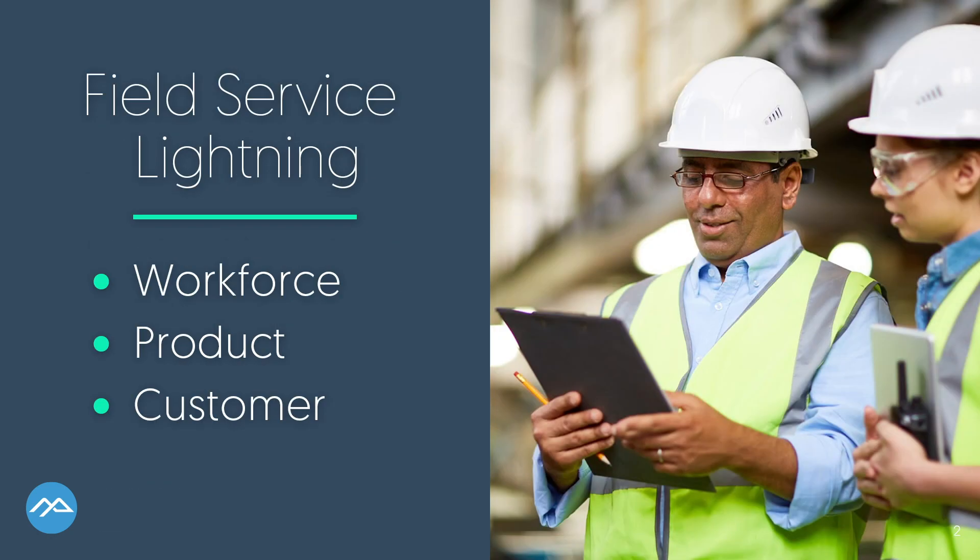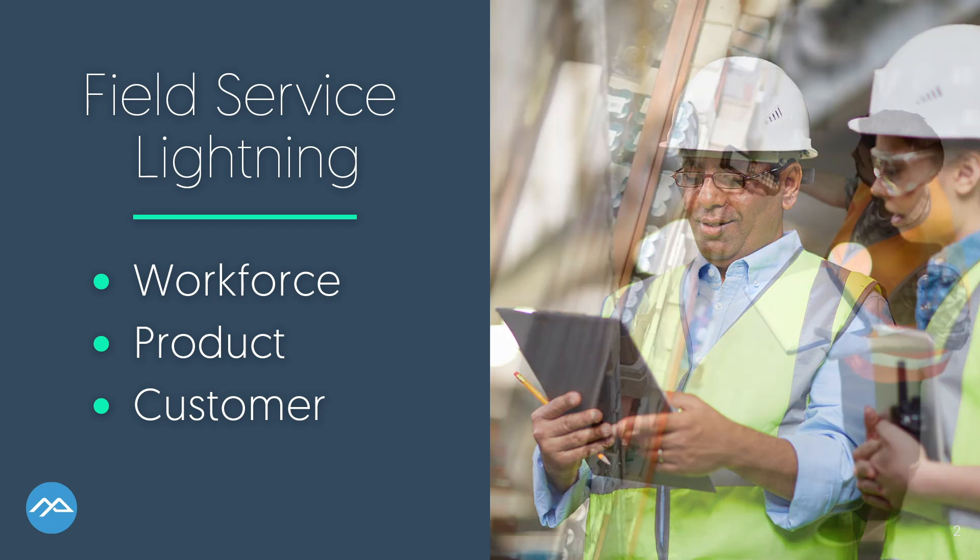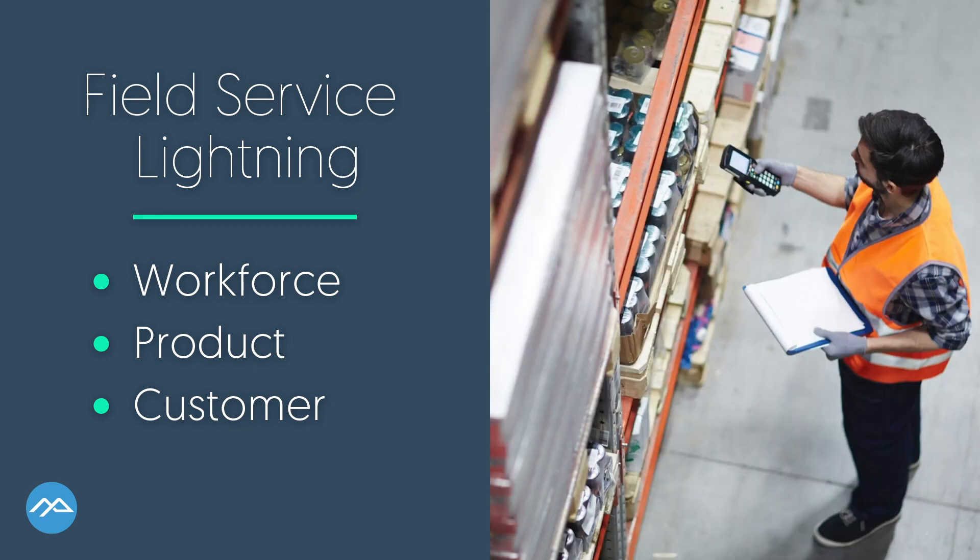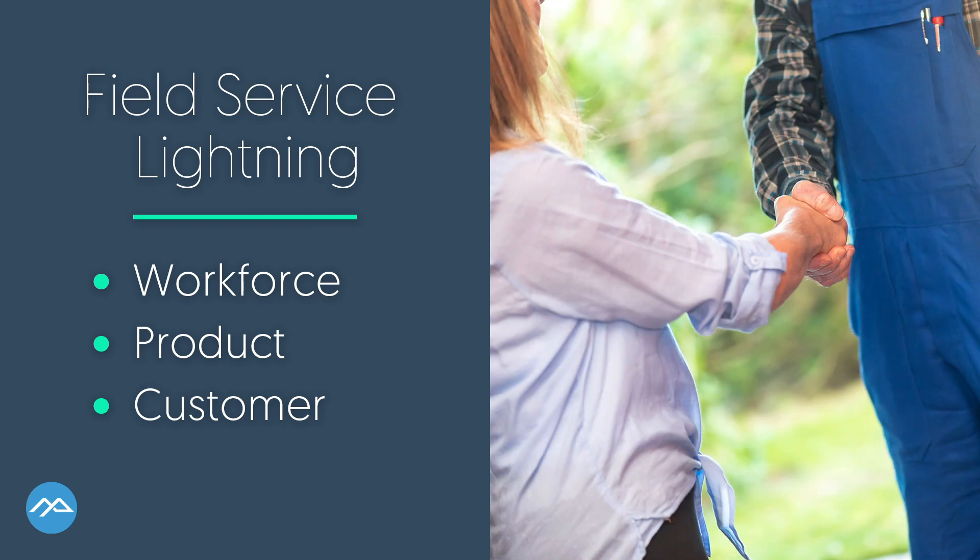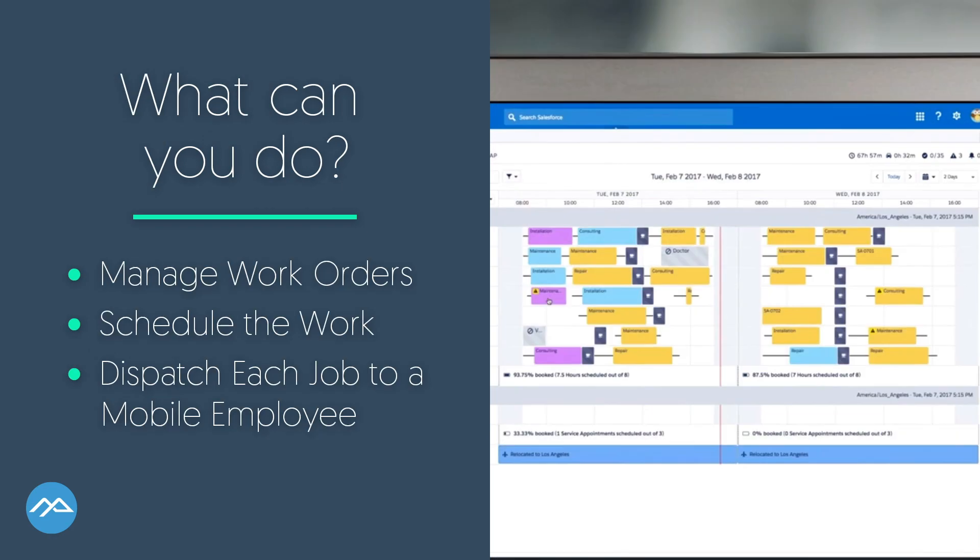With Field Service Lightning, you get the tools that you need to connect your entire workforce, product, and customers all on one platform. On the platform, you can manage work orders, schedule the work, and dispatch each job to a mobile employee.